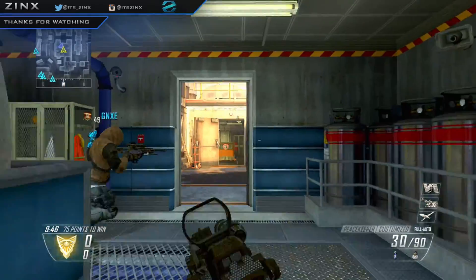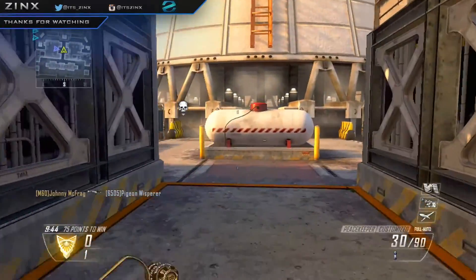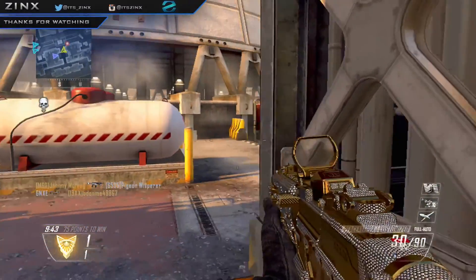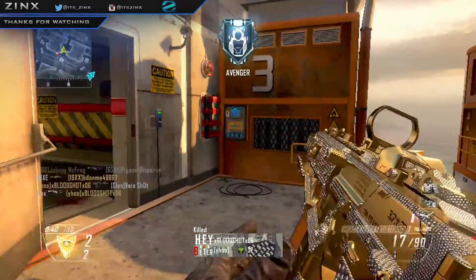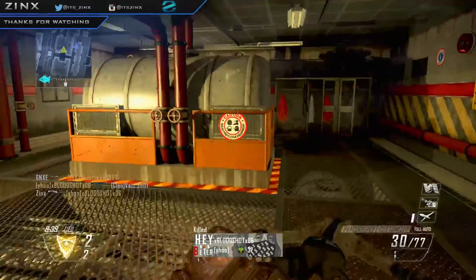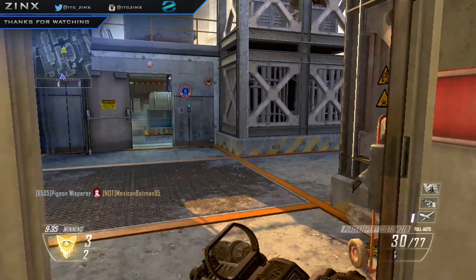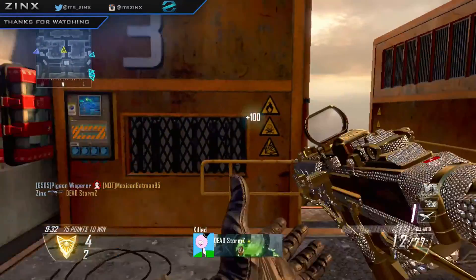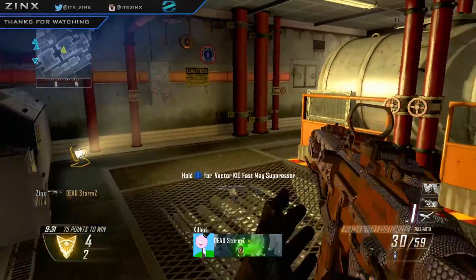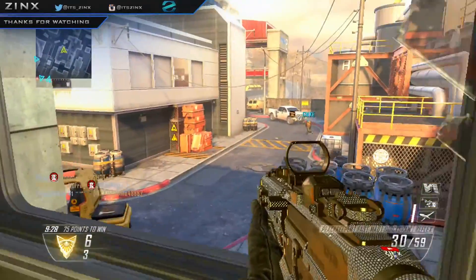What's up people, Zyngs here bringing you another video. In today's video we are doing a tutorial on how to get your Xbox profile picture to any picture you want, so let's get straight into it. You can get any picture that you want to be your Xbox Live picture.